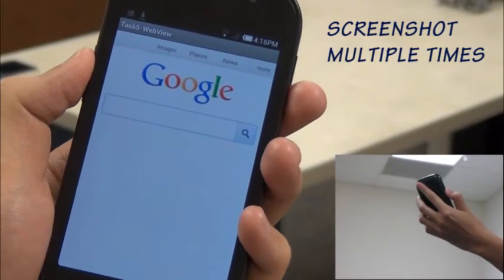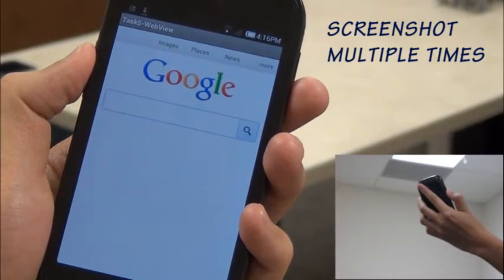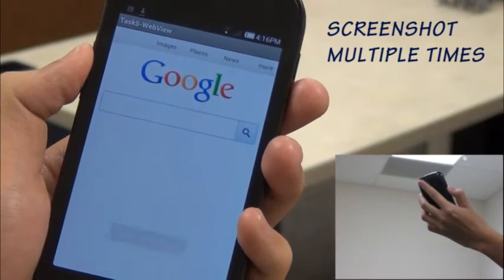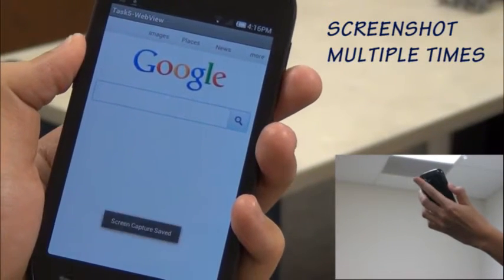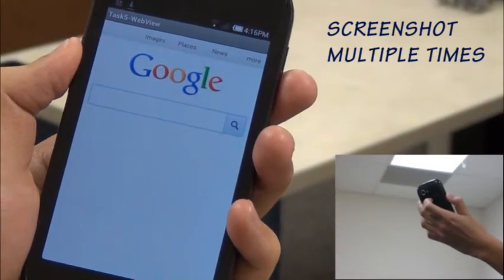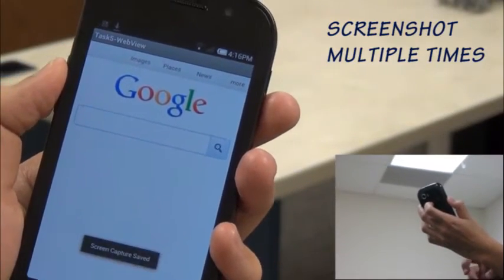Lens Gesture can serve as an additional input channel without changing the current state of the mobile application. For example, the user taps on the lens to take screenshots.